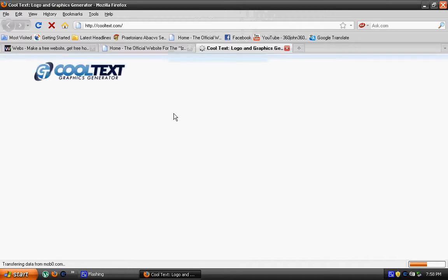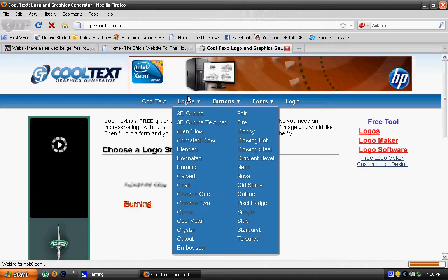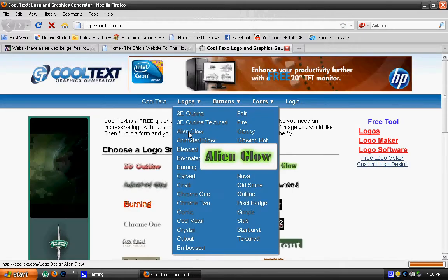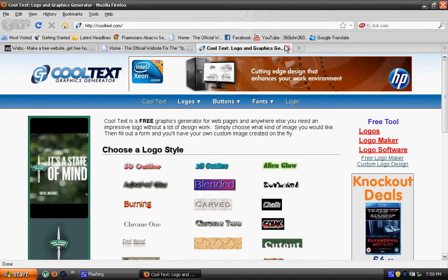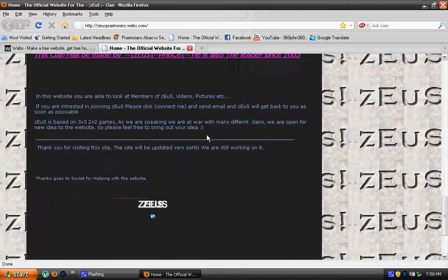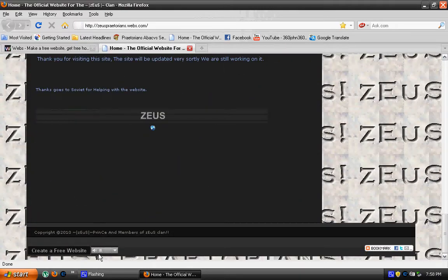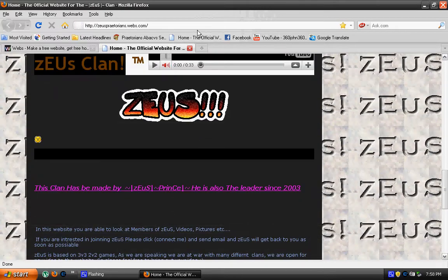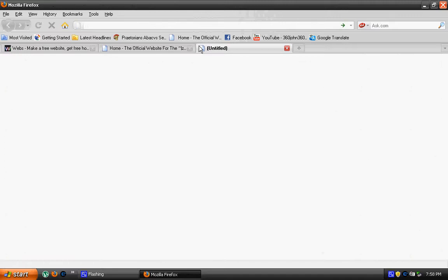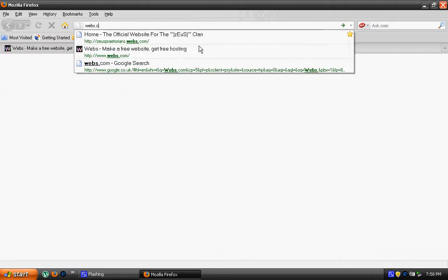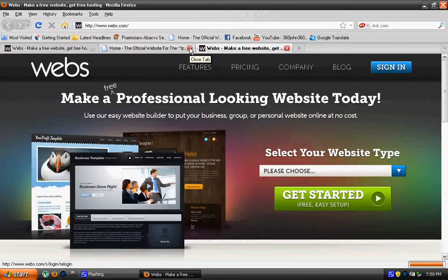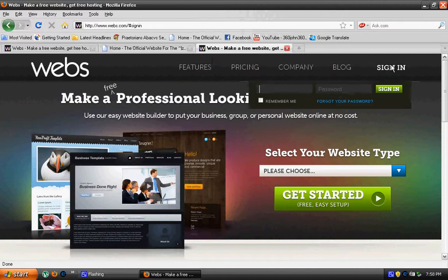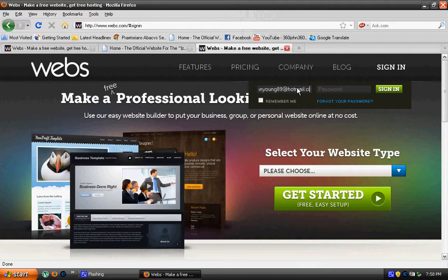But first off, once you've created your account, you want to go to webs.com, I'll just sign in really quick. This is my account, you can edit the list of all my stuff, like members and stuff.